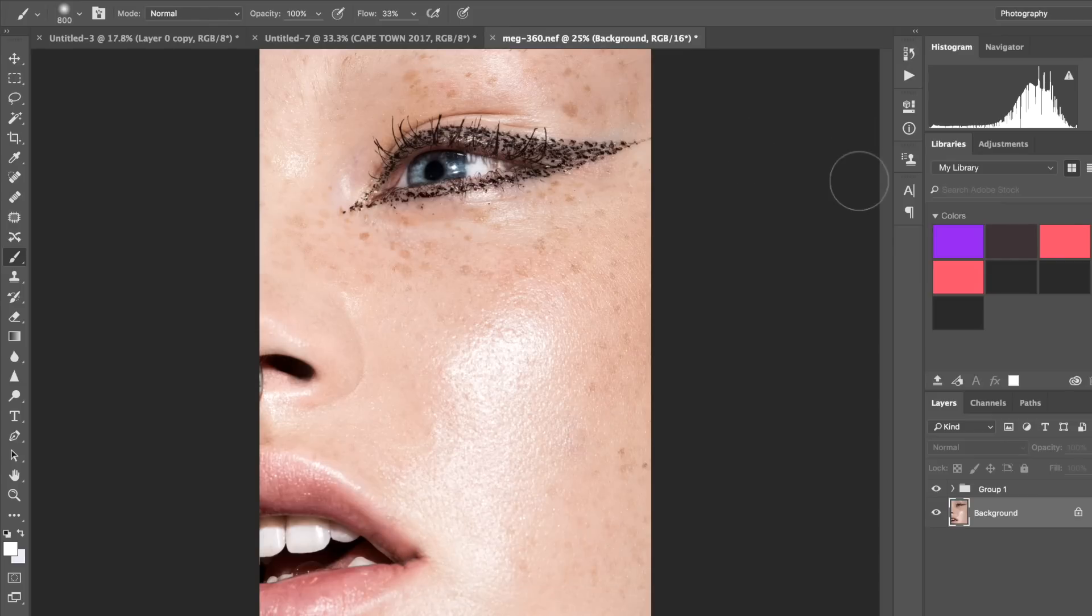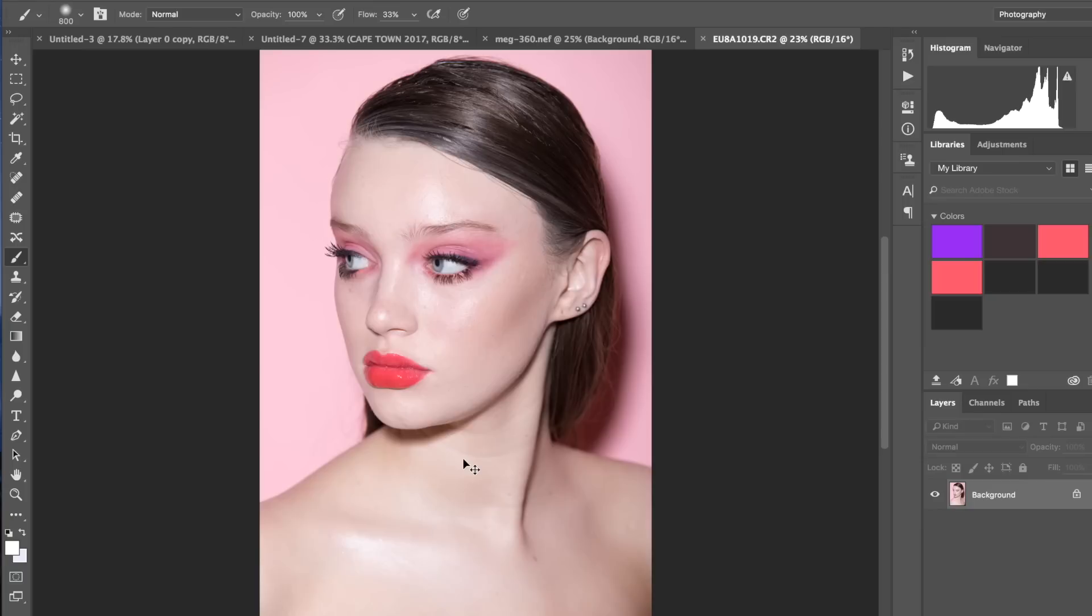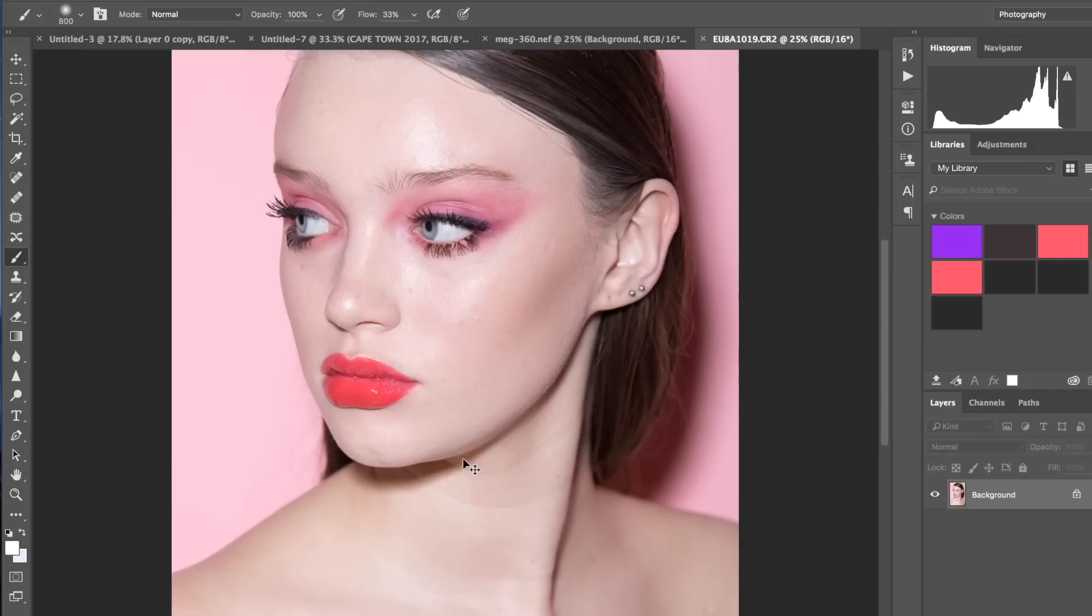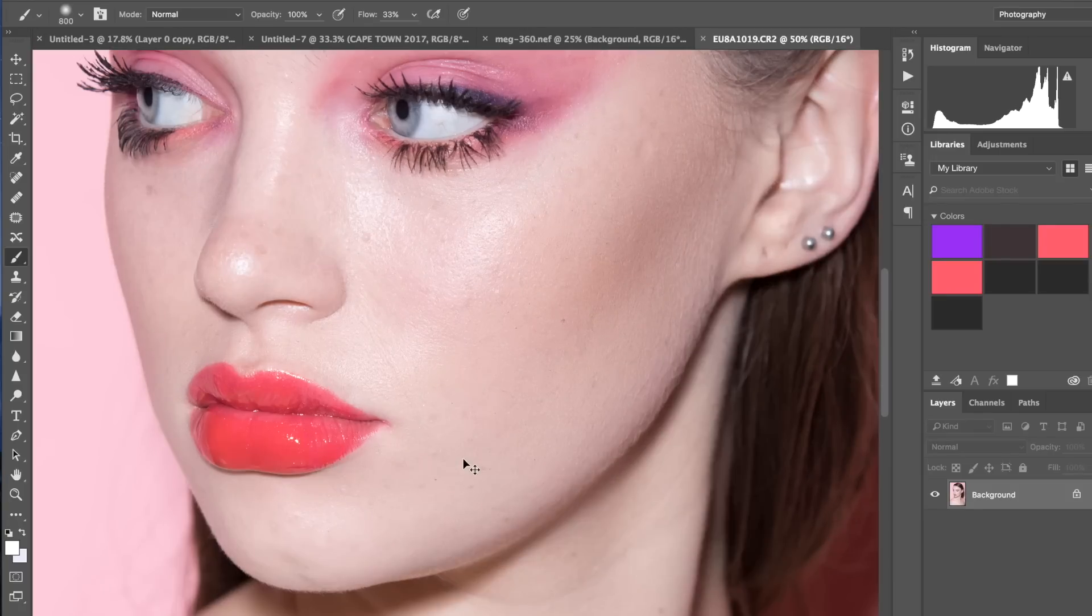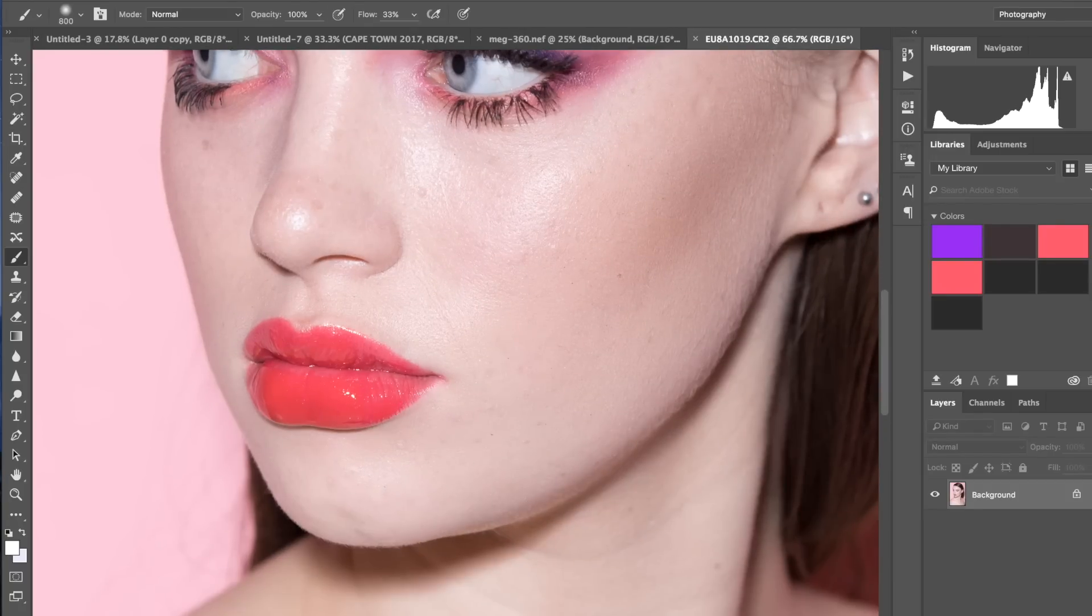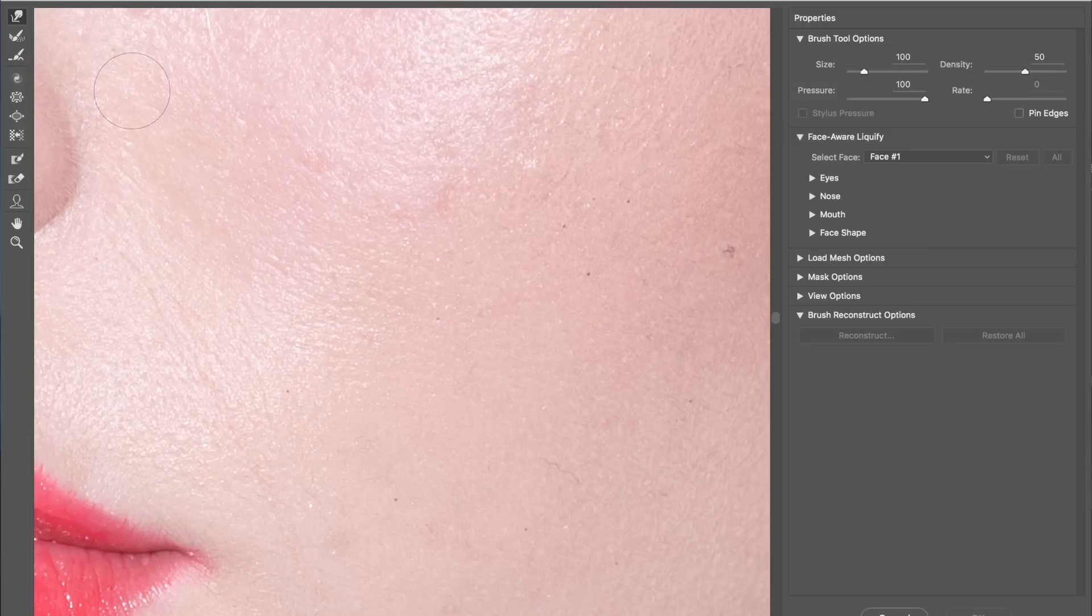Okay, so finally this is another shoot that I did. This is with Neve that I did last week. And basically I want to show you the way I define the lips with Liquify.